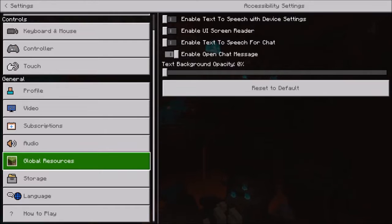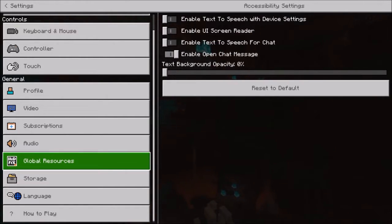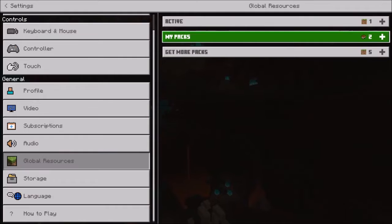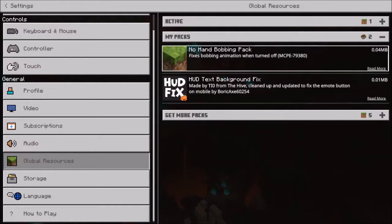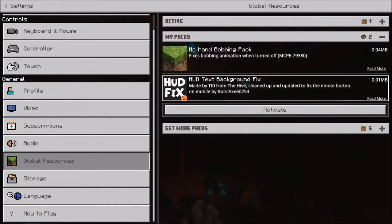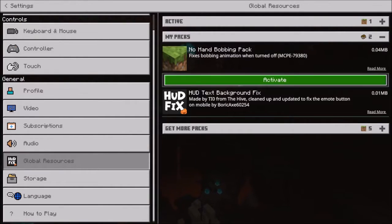So go ahead and download the pack in the description, and once you've downloaded it, go to your Global Resources and go ahead and put it on.